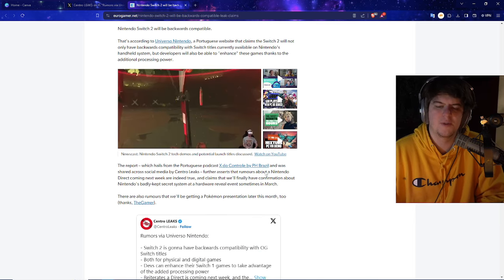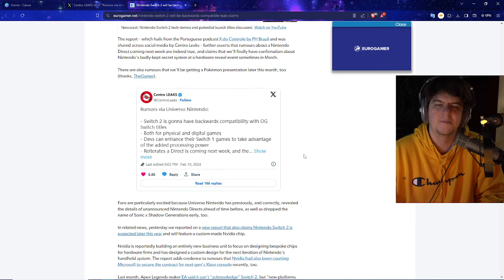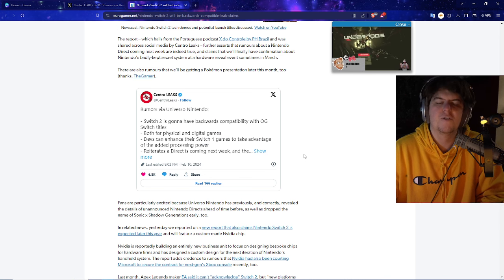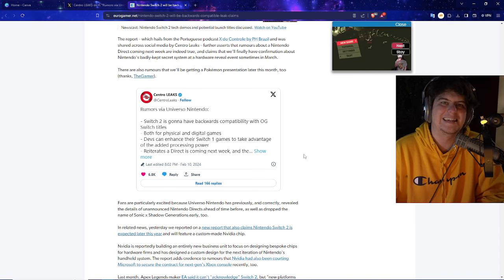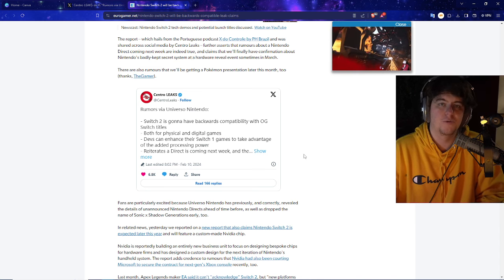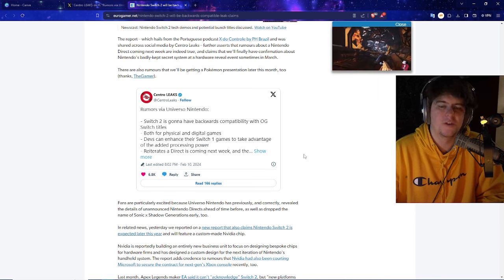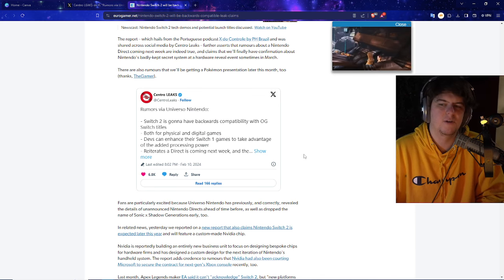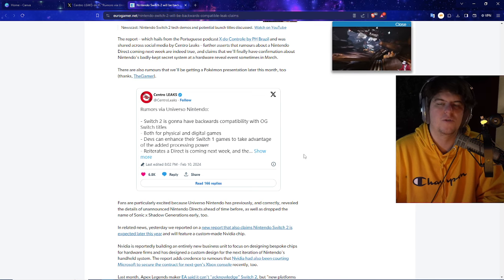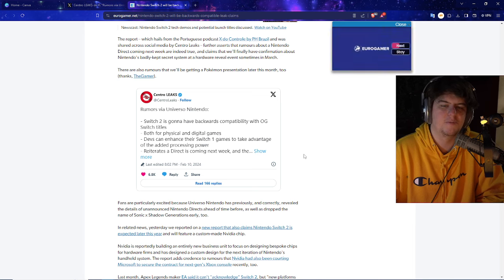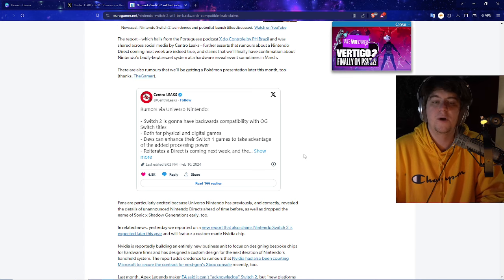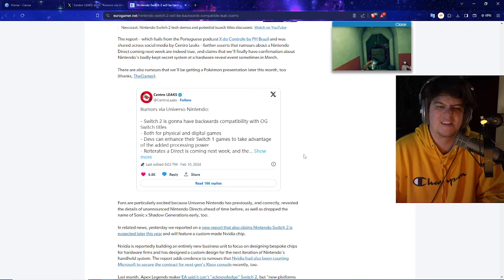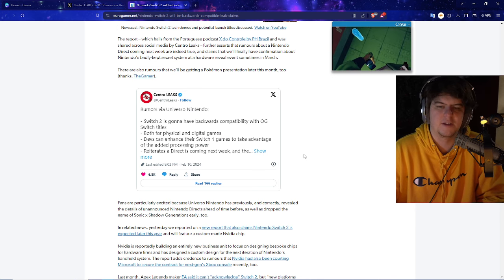Basically saying the report, which hails from the Portuguese podcast X2 Controle de PH Brazil and was shared across social media by Central Leaks, I'll show you guys over here in a second, further asserts that rumors about Nintendo Direct coming this week are apparently indeed true. So not only are we getting some cool Switch 2 news where, don't forget, we've also had devs apparently have hands-on for it, brand new internals on the CPU, GPU, and also APU, and we often have the price point comparison yet, but a lot of folks are saying $350. We're now just getting a lot more brand new news as well that we're going to have a chance to enjoy the console.